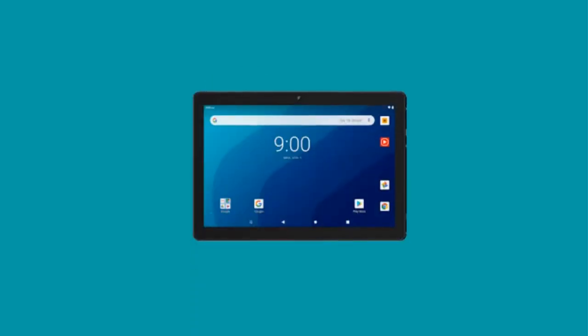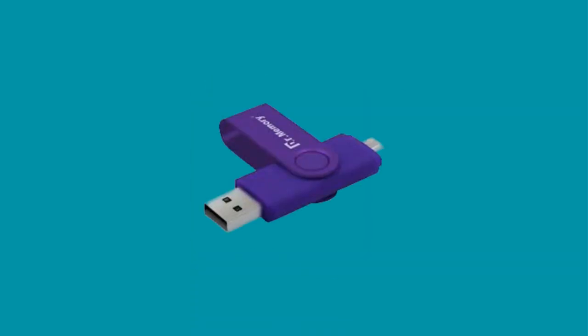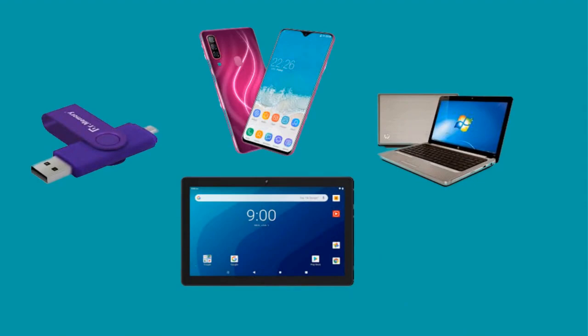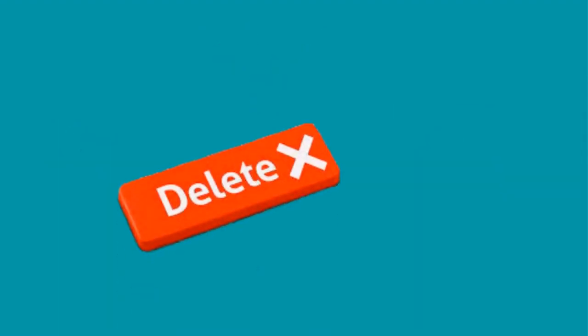On the computer, phone, tablet, and other devices, you'll be able to recover data from other devices and files.